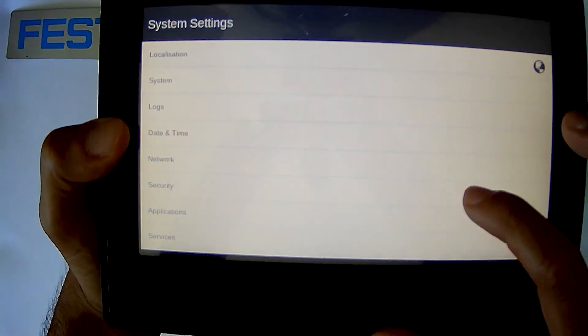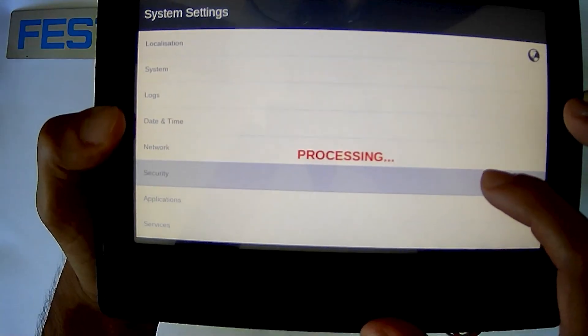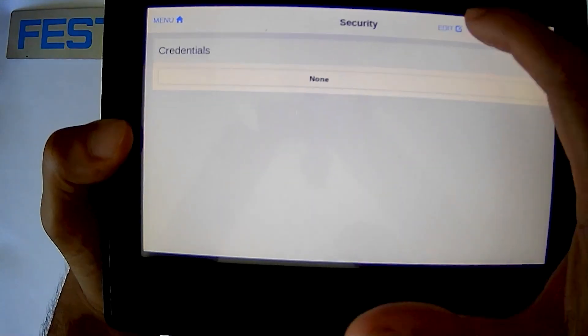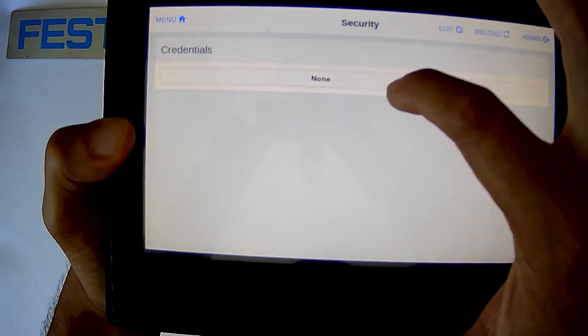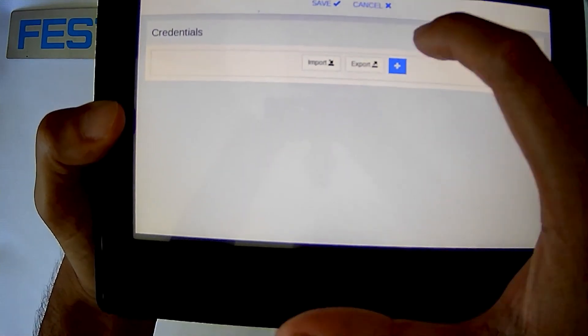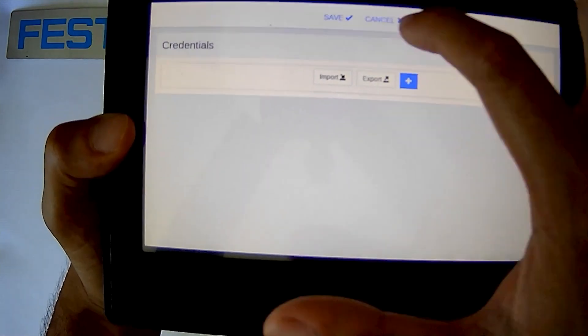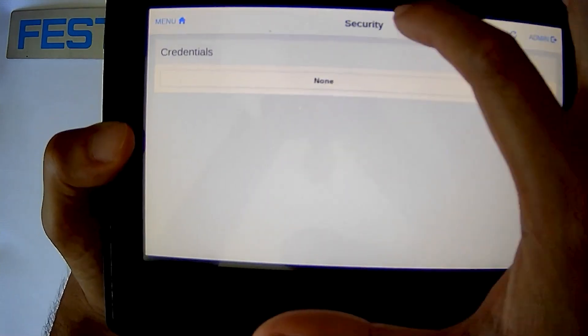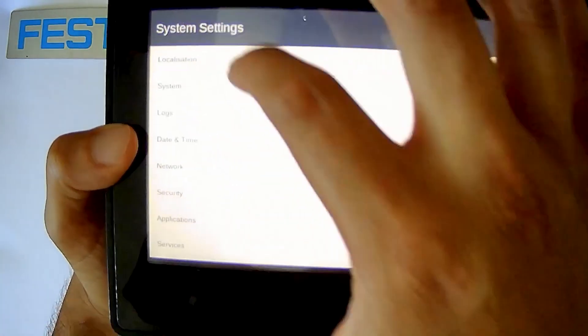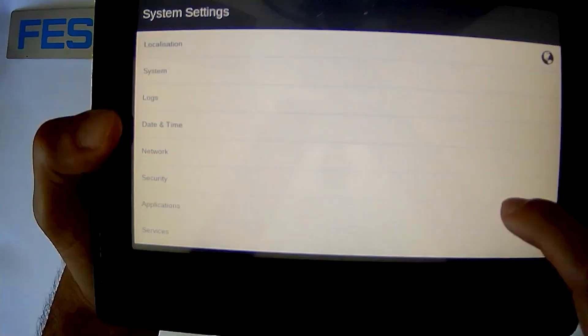Go to security. If you needed to change any of your credentials you can do that here. Don't really have too many credentials on this because it's a brand new project.